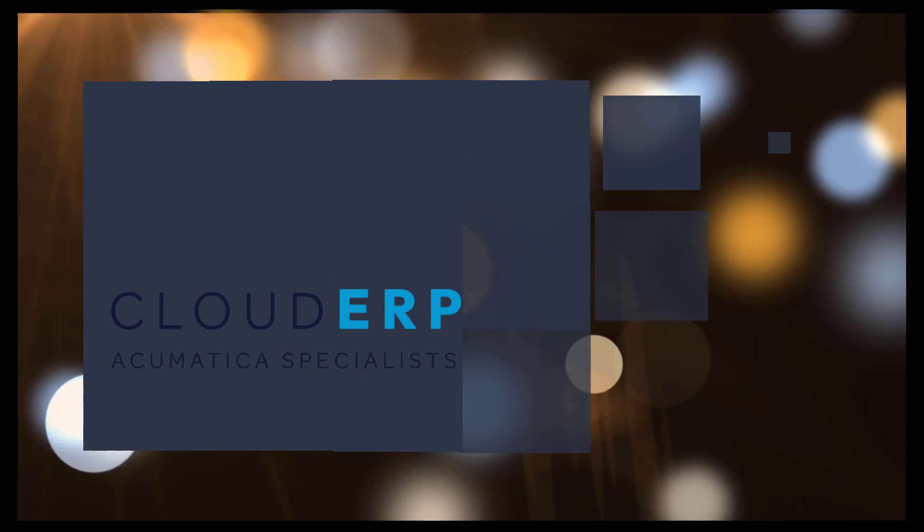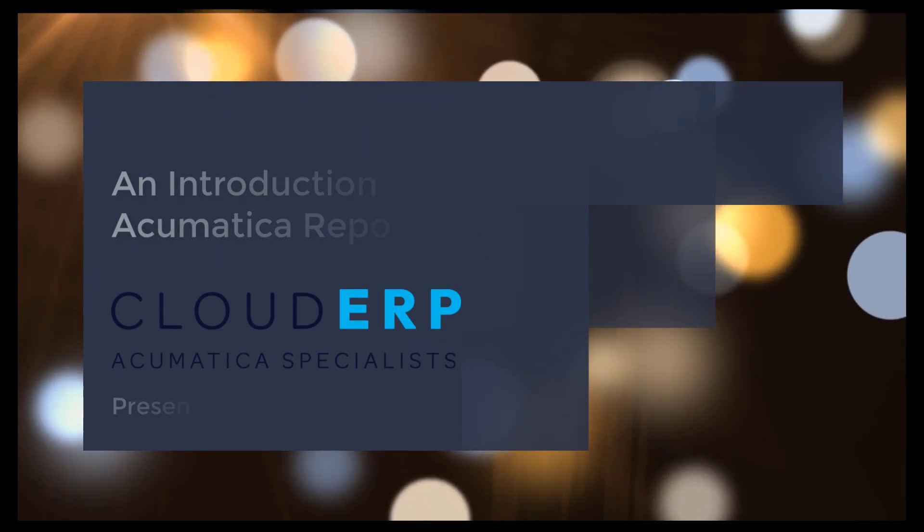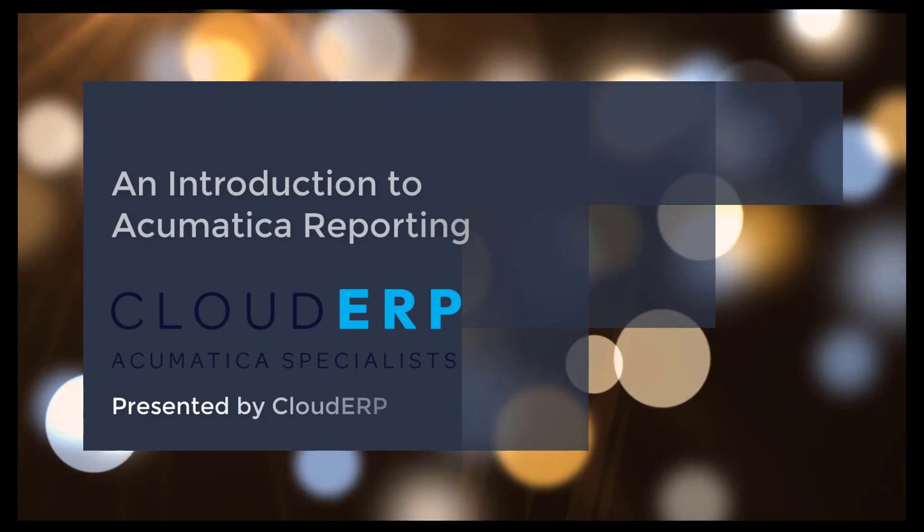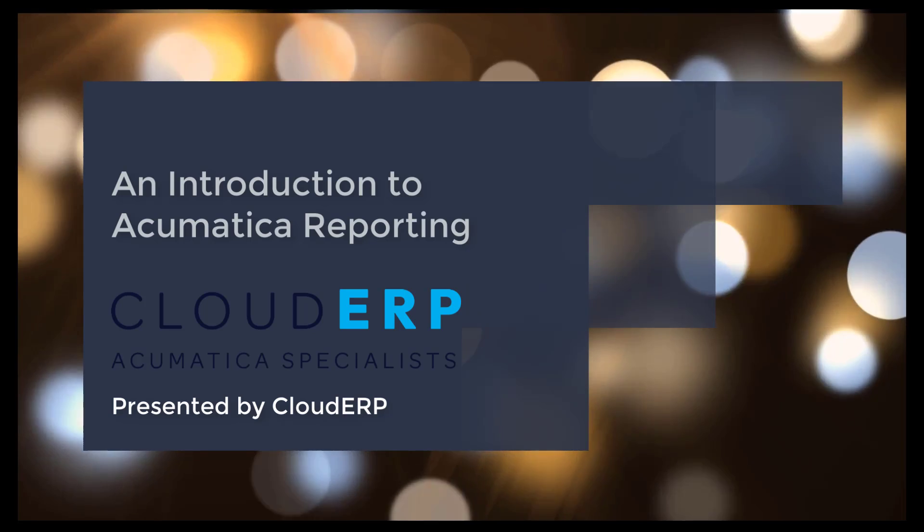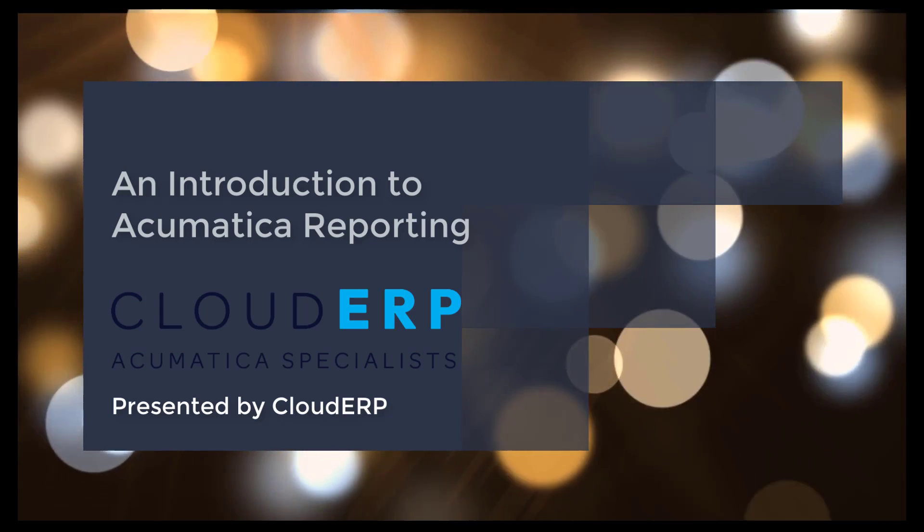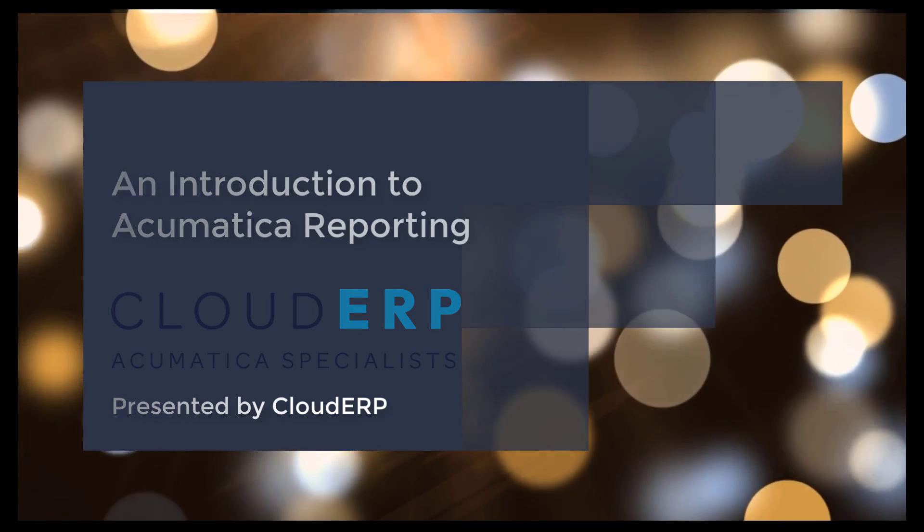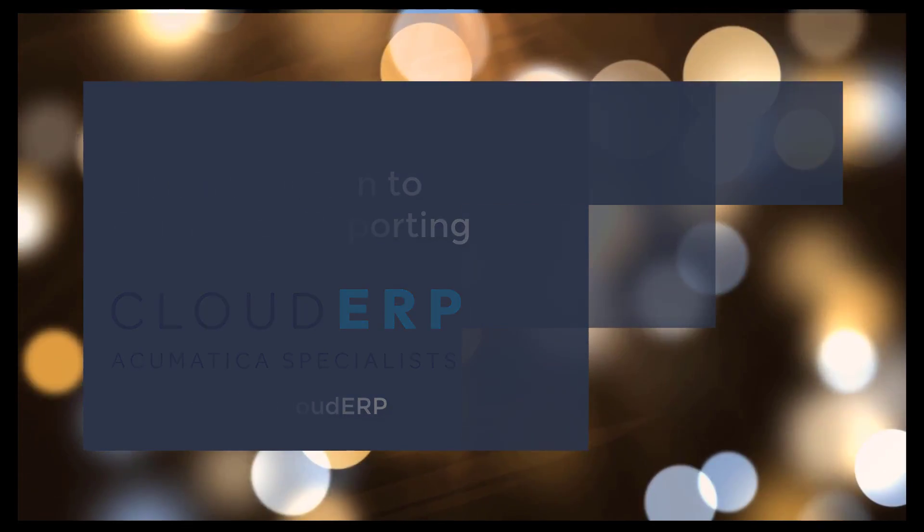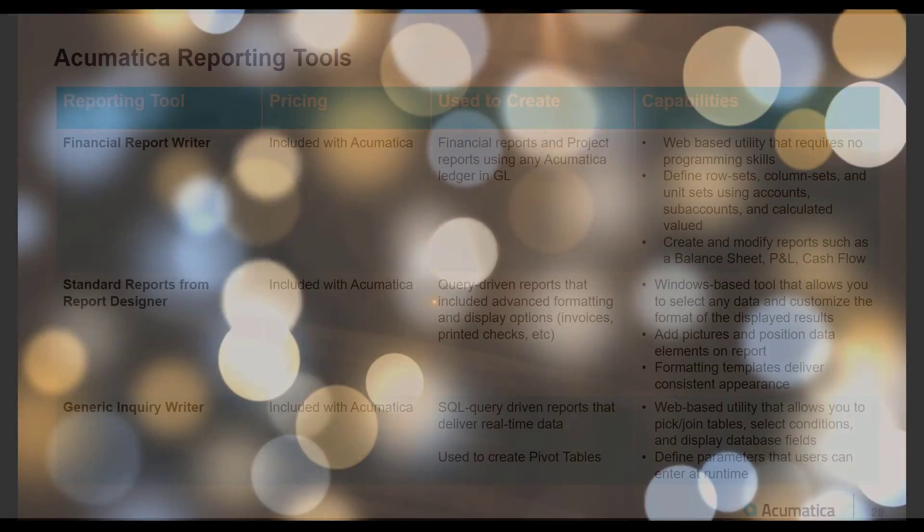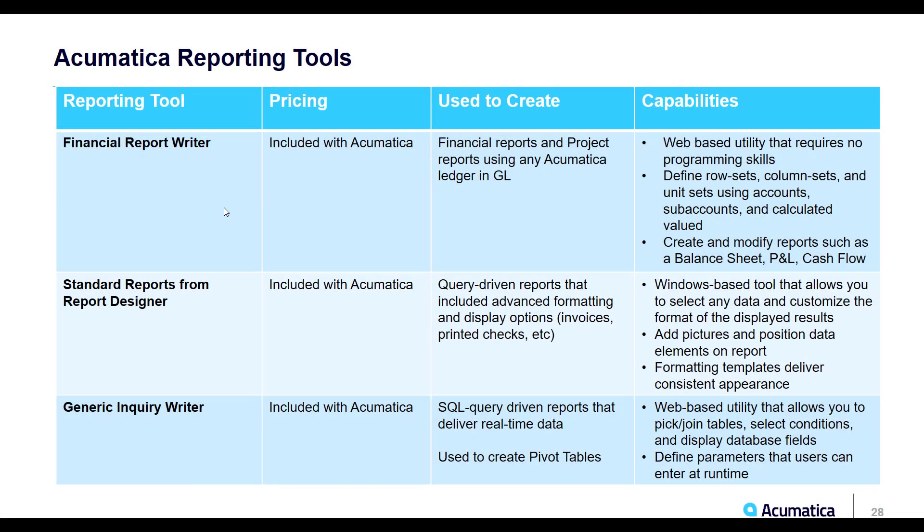With over two decades' experience in implementing ERP and business management applications, we work with organizations across the UK to implement Acumatica Cloud ERP software. Today, we're going to look at the reporting capabilities within the Acumatica application. We have a few different reporting tools, all included as standard within Acumatica.